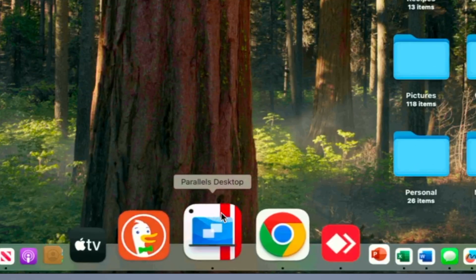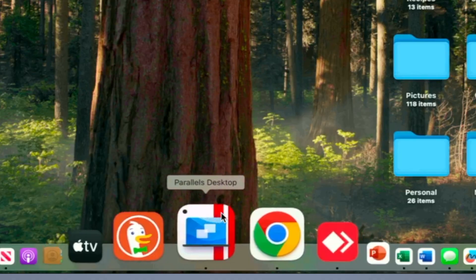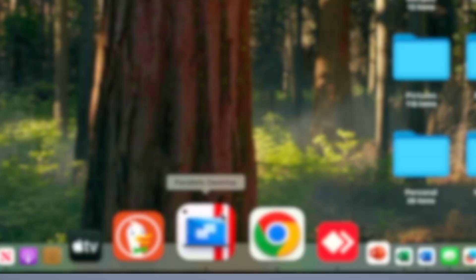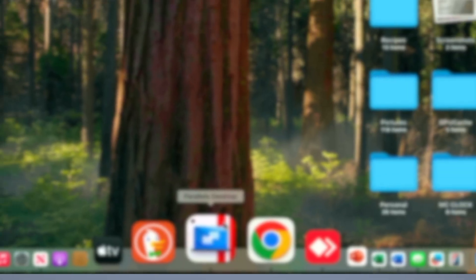So on my Mac in the dock, I see there's a tiny dot at the bottom of the Parallels Desktop application that indicates it is open. However, I can't access anything. There is nothing I see on my Mac right now.